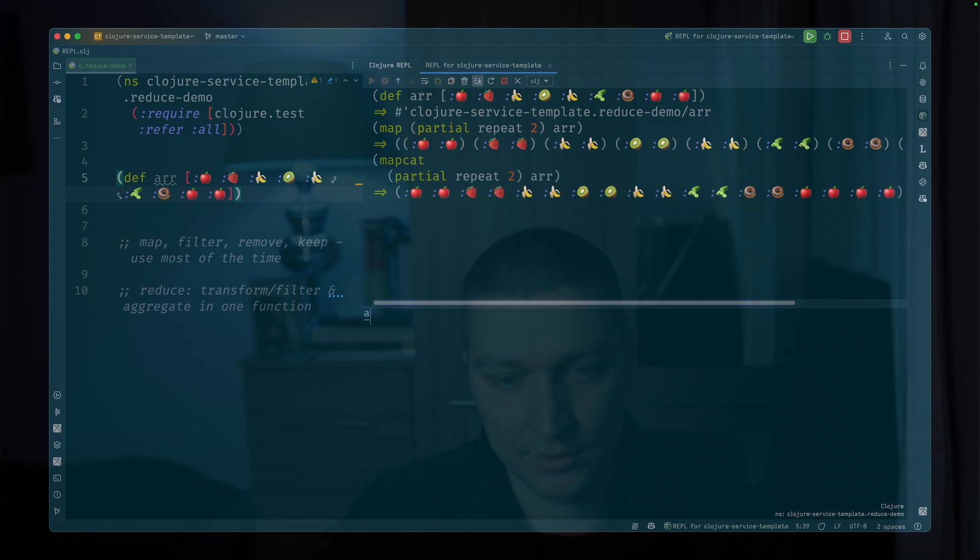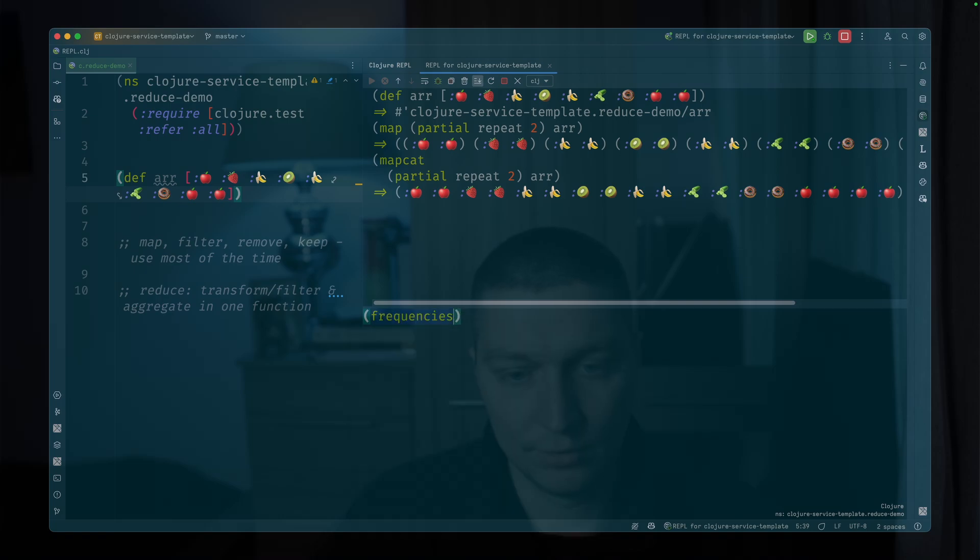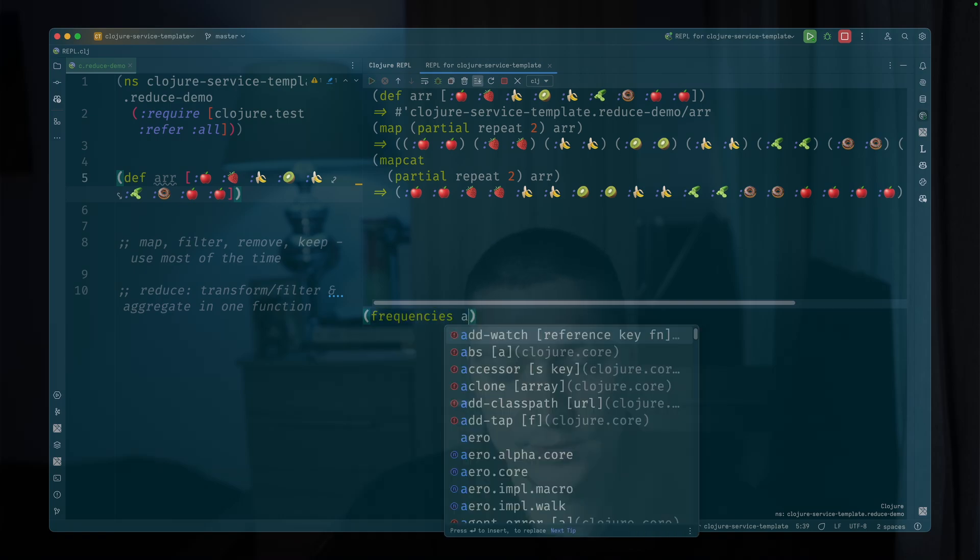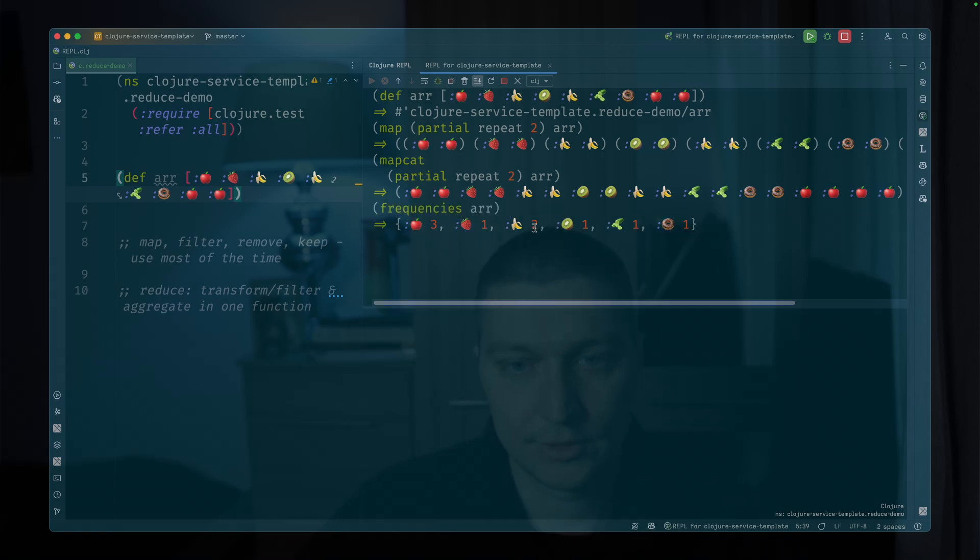Then there's a nice function called frequencies. Frequencies of array will give us frequencies of each element inside.